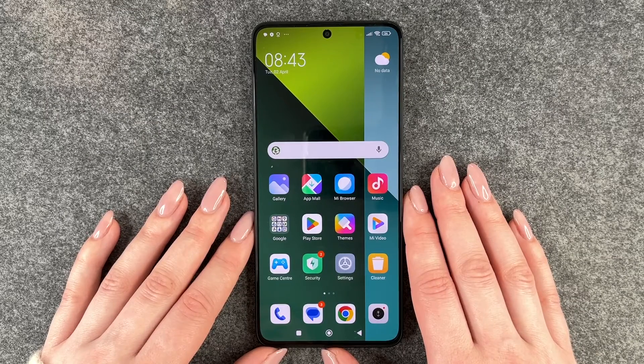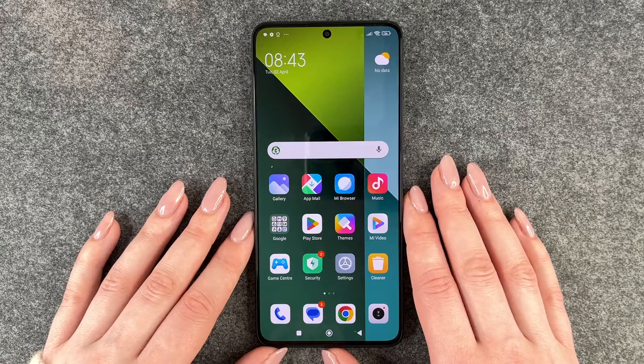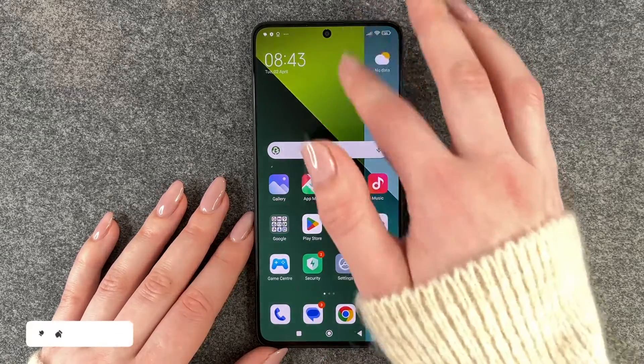Hi buddies, welcome back. Today I want to show you how you can turn on the dark mode on your Redmi Note 13 Pro 5G, and for that we have two options.